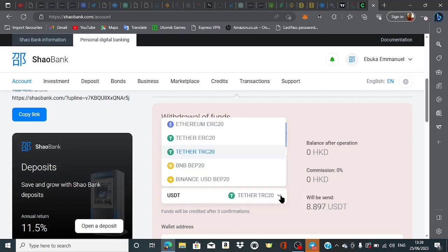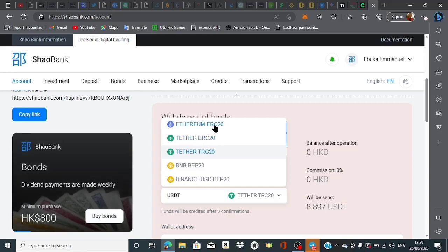You can decide to withdraw in USDT TRC-20, ERC-20, Ethereum, BNB, or Binance BEP-20.